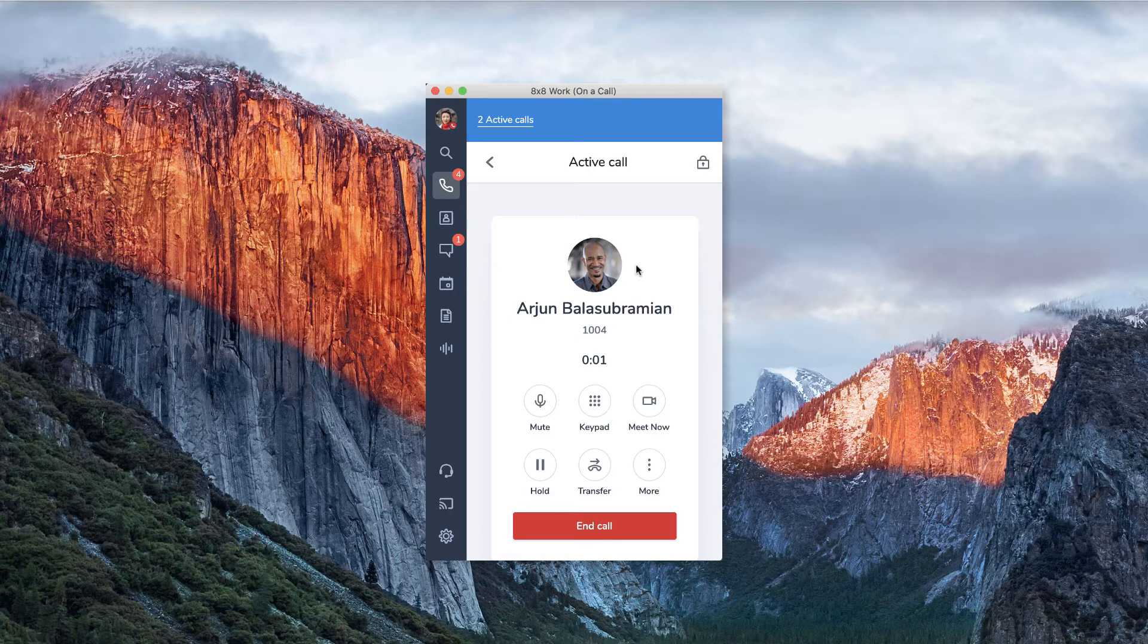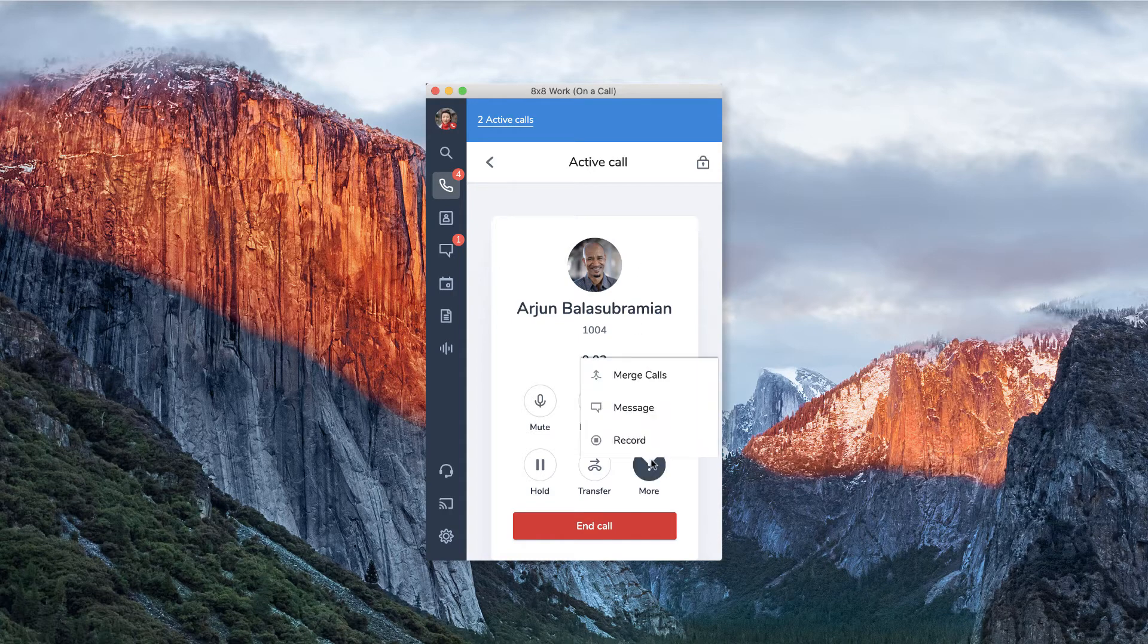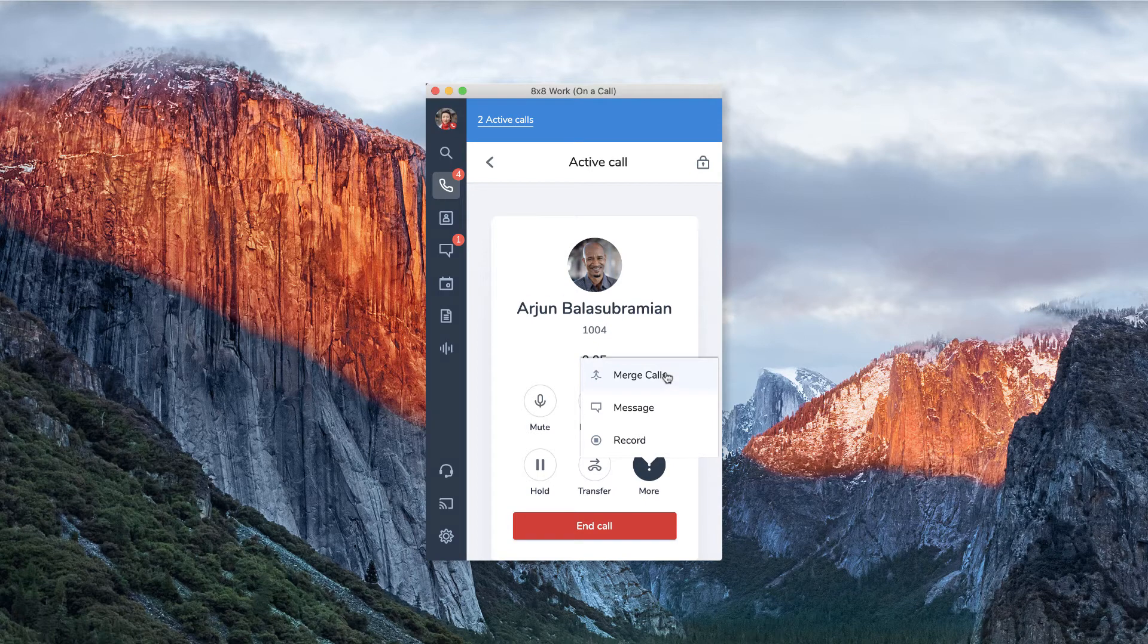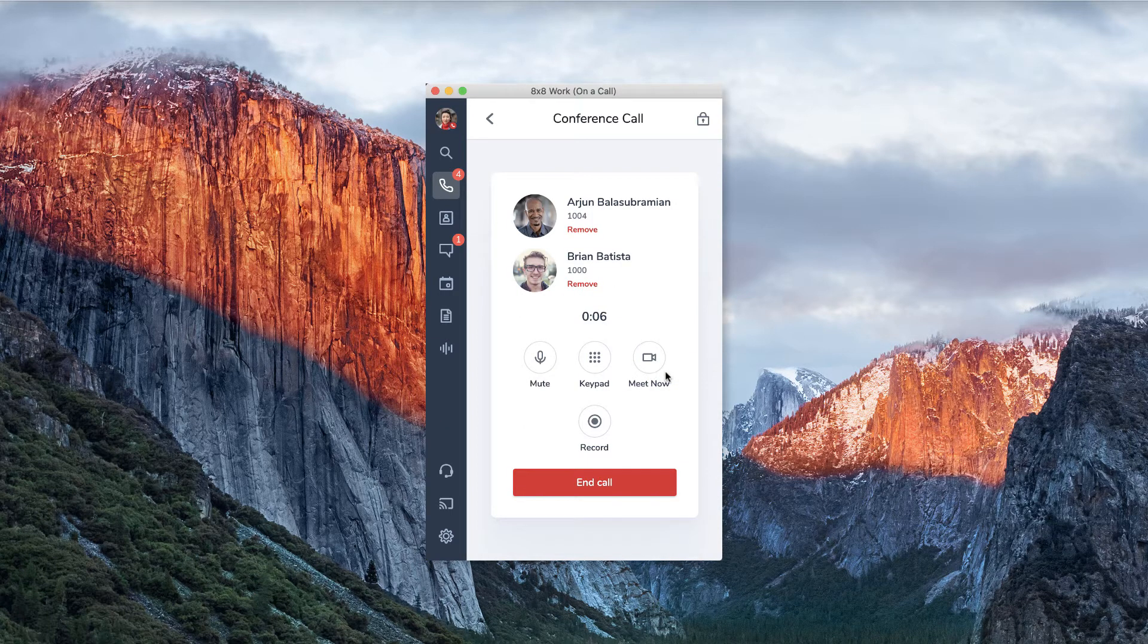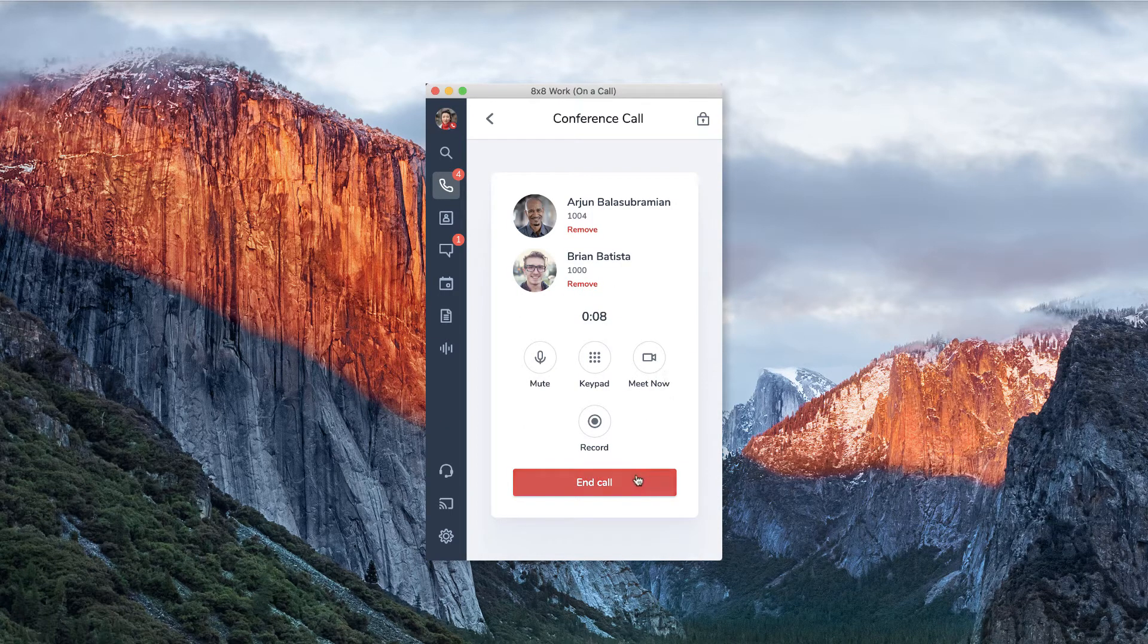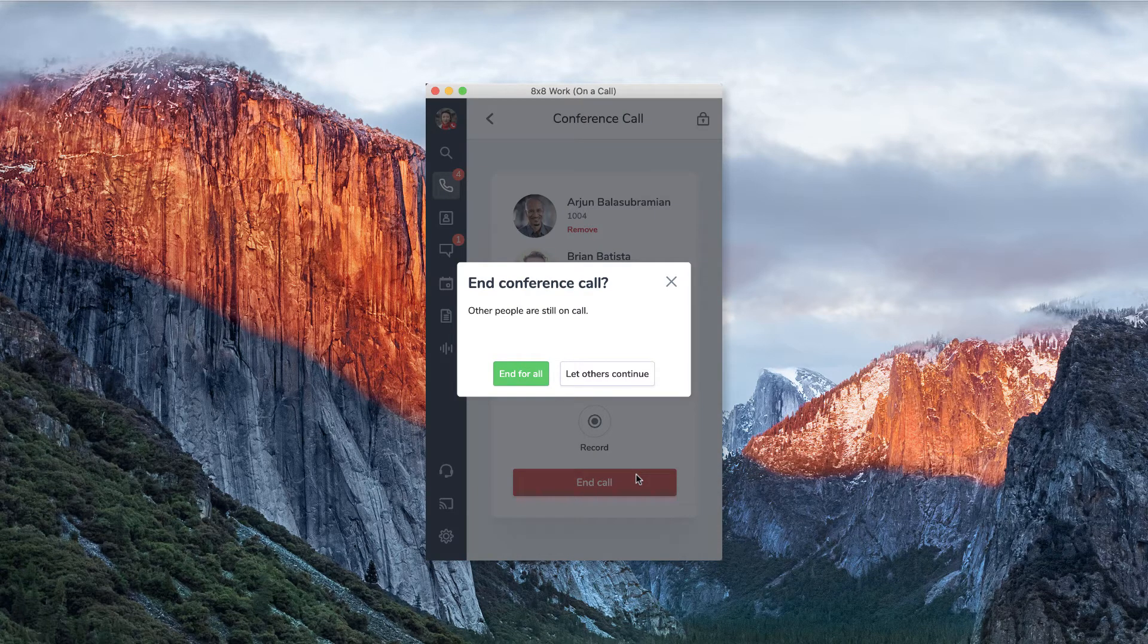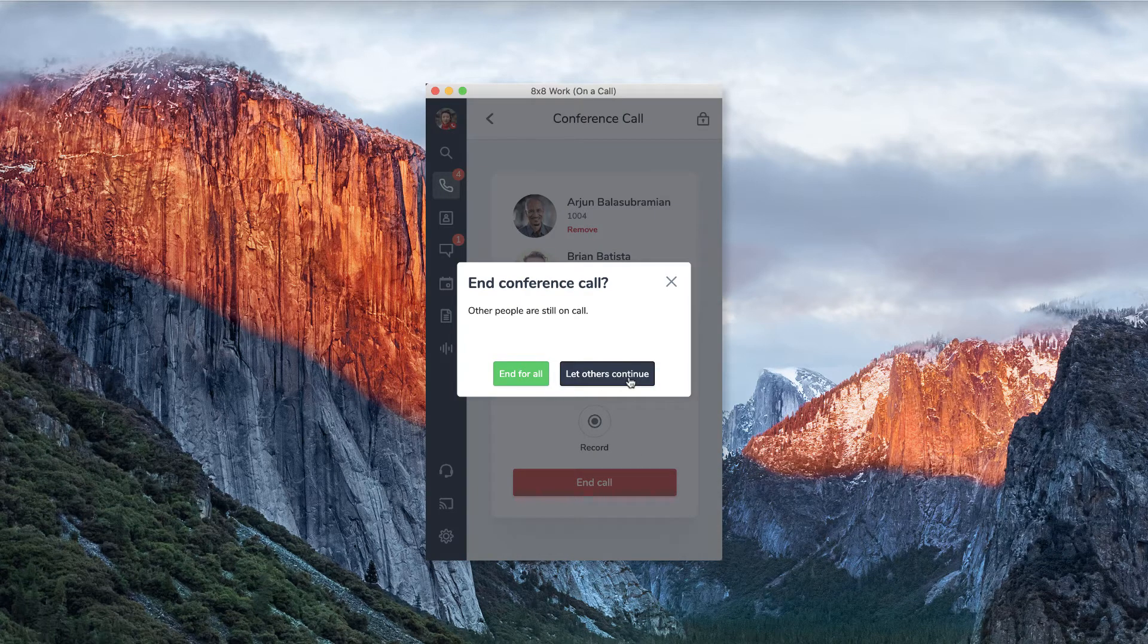Once you have confirmed that the third party is available to take the call, select merge calls. Once you merge the calls, all three lines will be connected. To leave the call, hang up the phone. You will also have the option to end the call for all or let others continue.